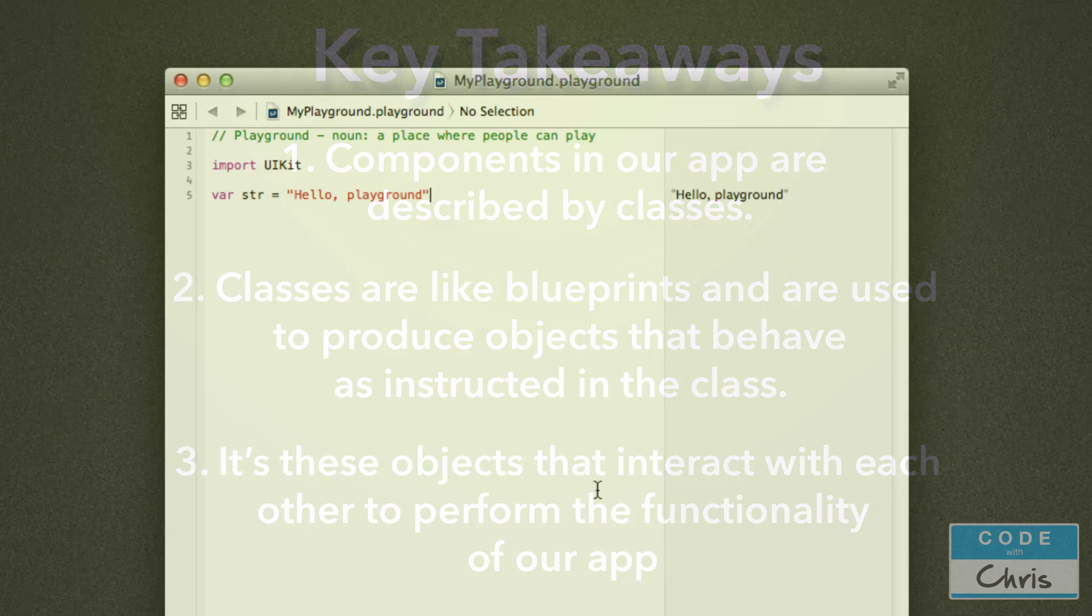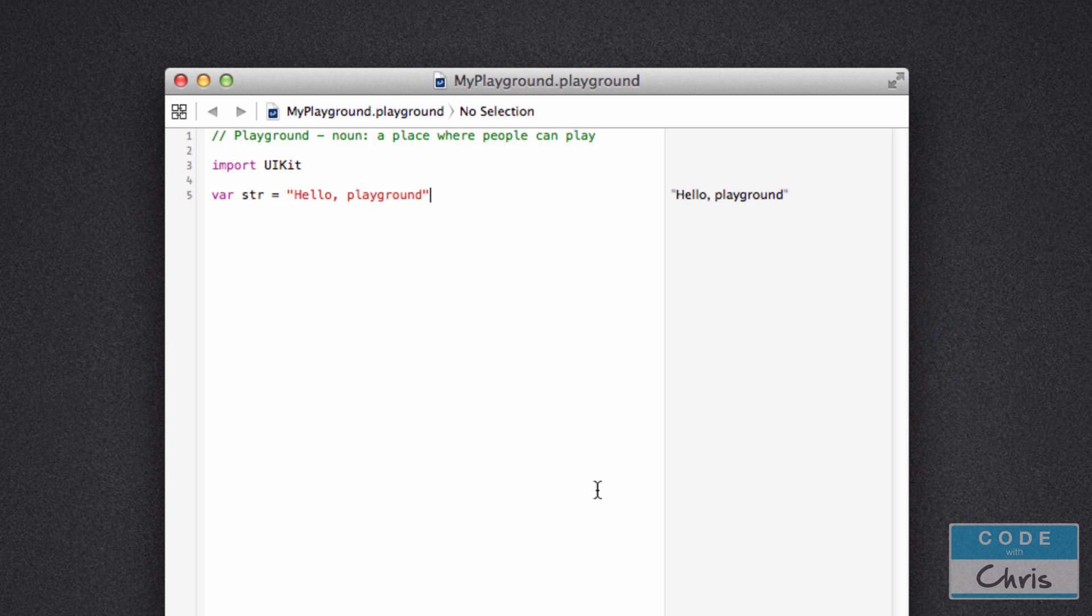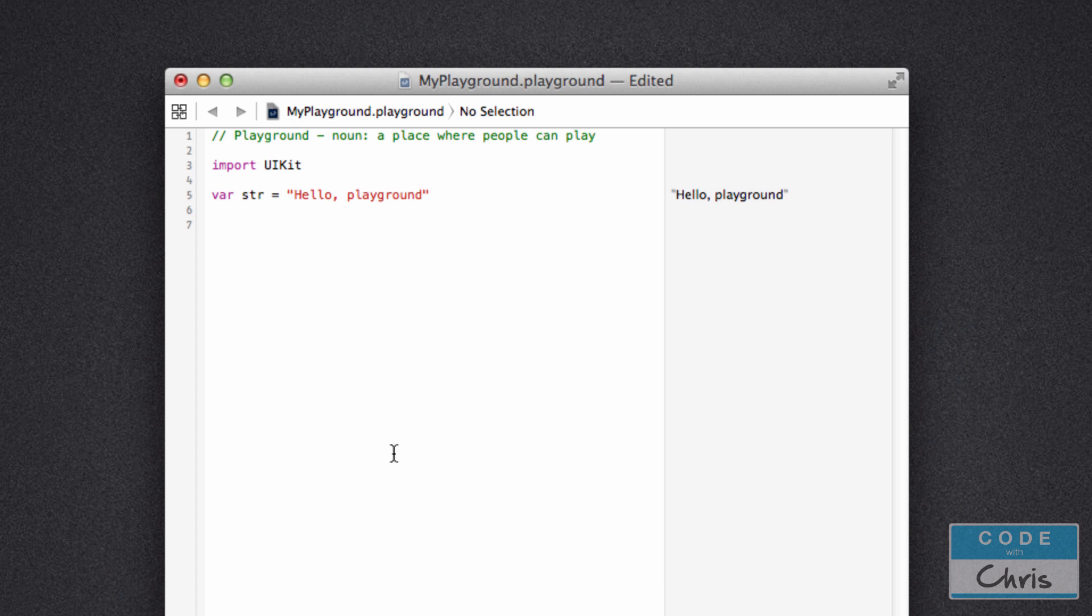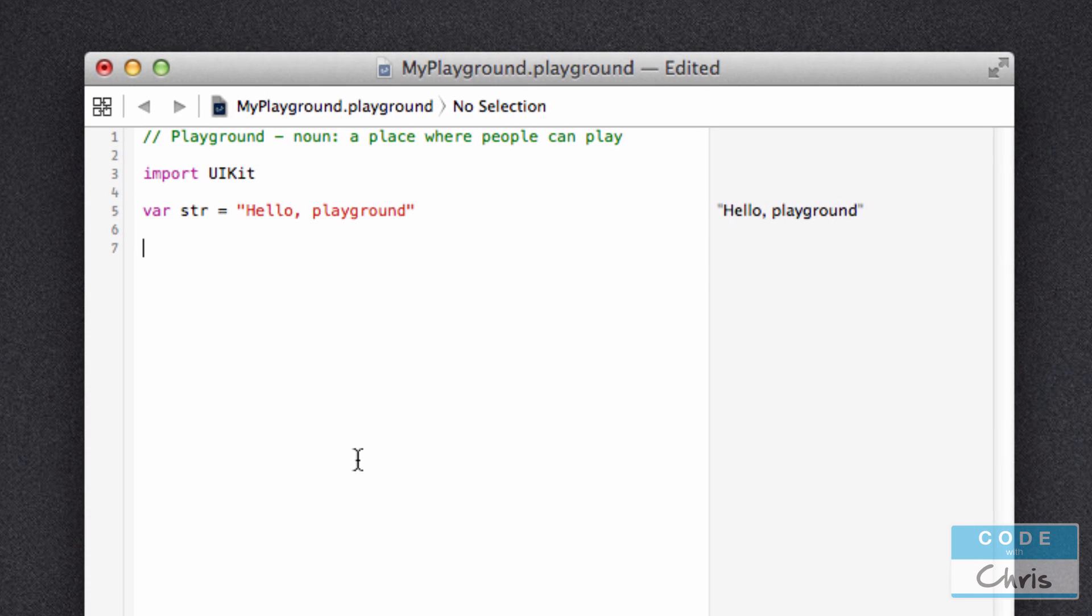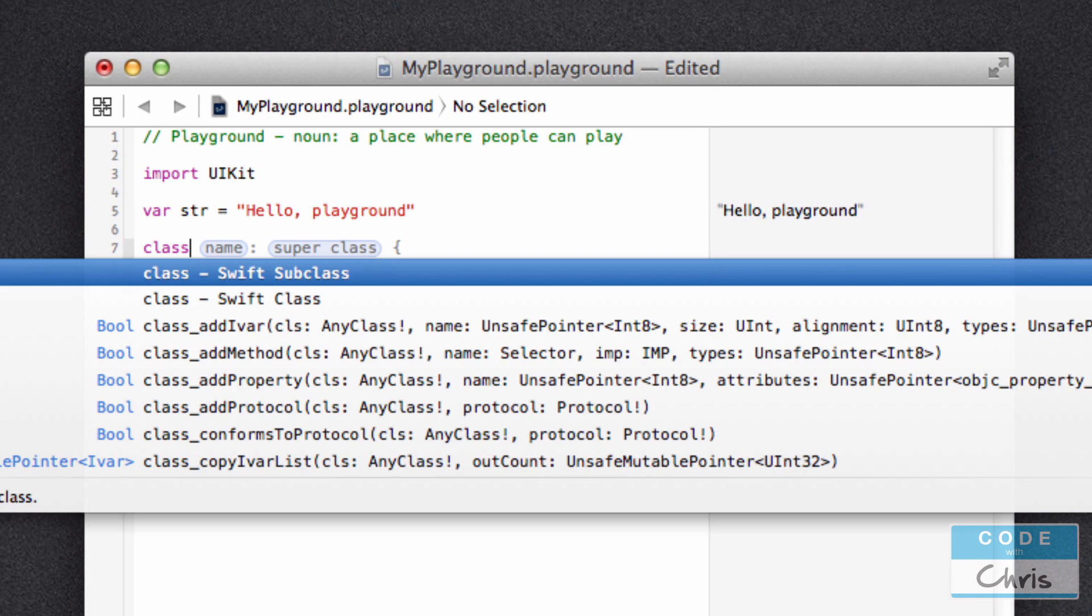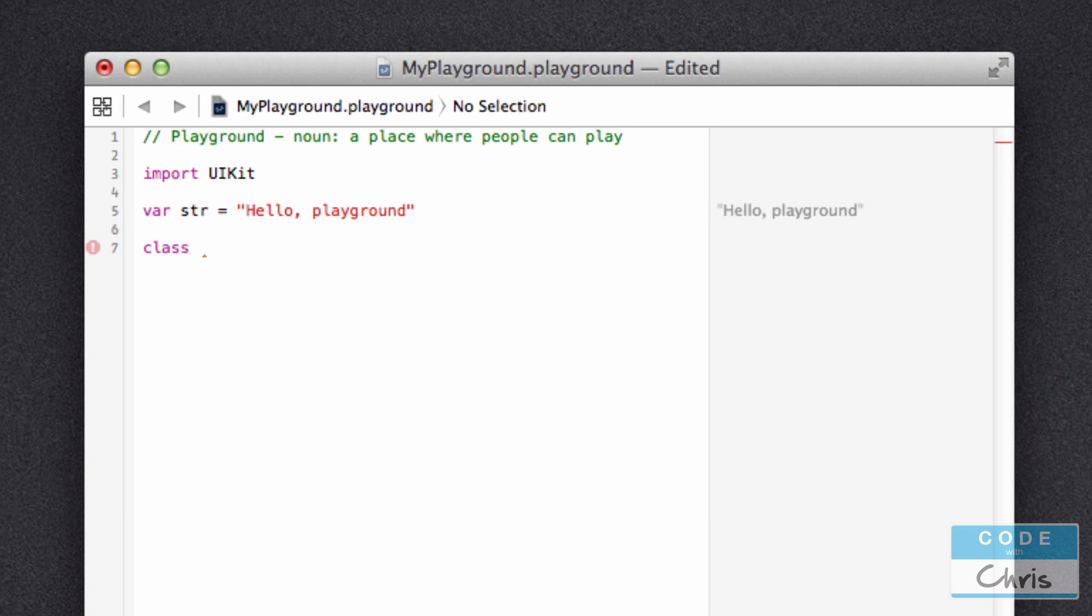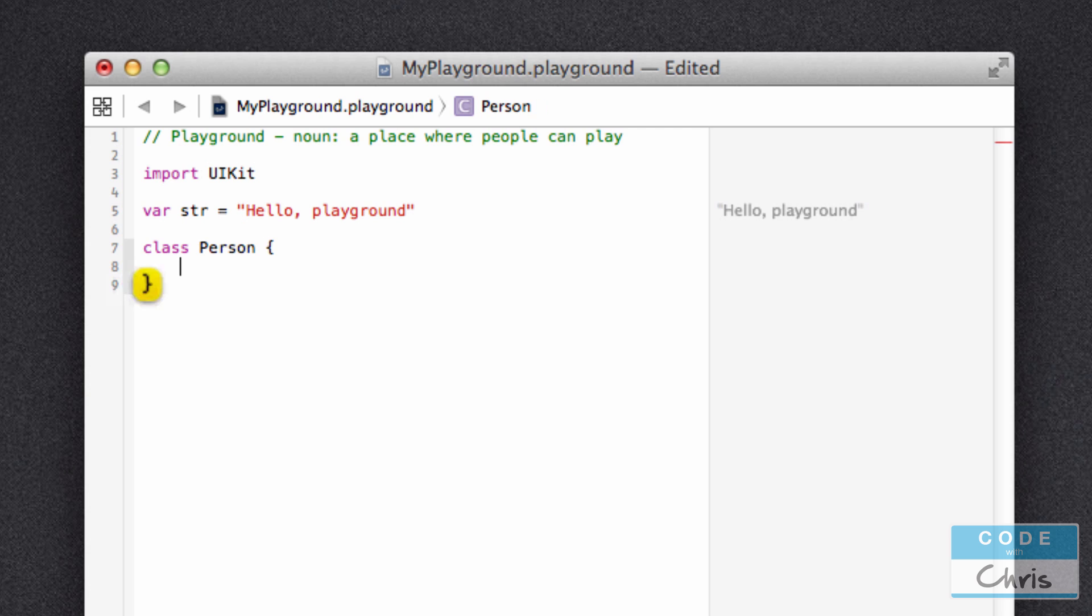Now let's try creating some classes in the playground. And in lesson two, we learned how to start and create a new playground from Xcode. Open up a new playground and we're going to type out some code. So to create a class, simply use the class keyword and then give your class a name. So for example, I'm going to call my class Person. And then all you're going to do is open up a set of curly braces.